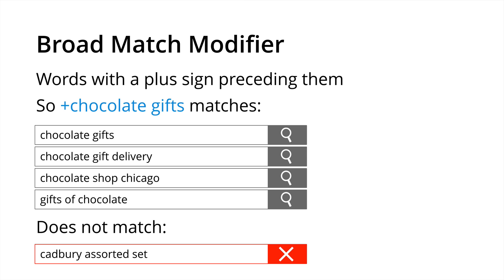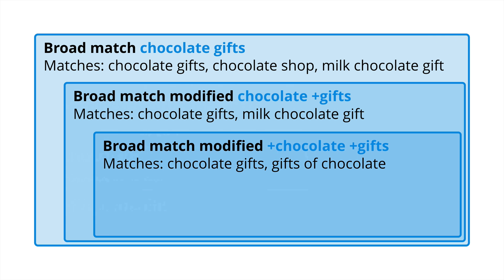This can be a good option to start with if you don't want to be too broad but you still want to give a bit more coverage than a phrase or exact match keyword type. I've just done this quick visual to give you a bit of a feel so the large rectangle on the outside, that's chocolate gifts, shows you what a standard broad match would include potentially and the box representing the potential search volume.